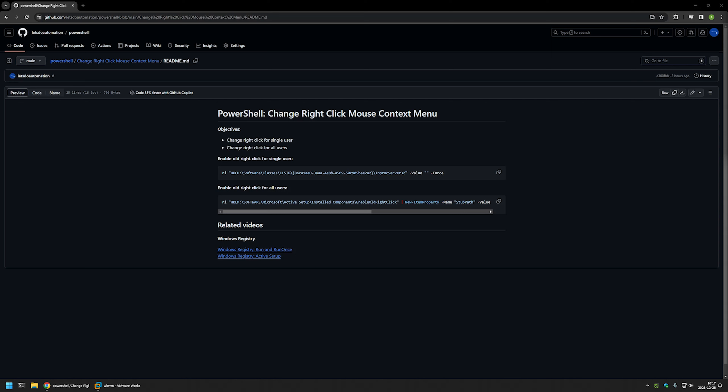In this video I will be using PowerShell to enable the old right-click mouse menu. I'm starting from my GitHub page because there are a few bits of information here that I will be using for this video. I will leave the URL in the description down below. Here you can see the objectives for this video.